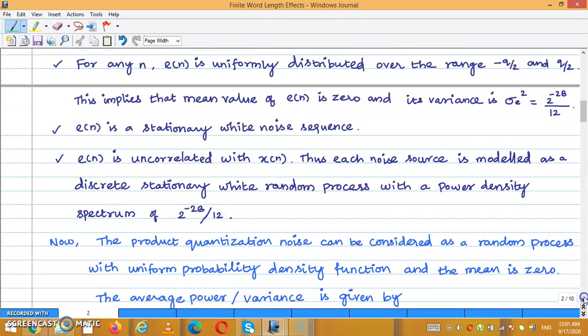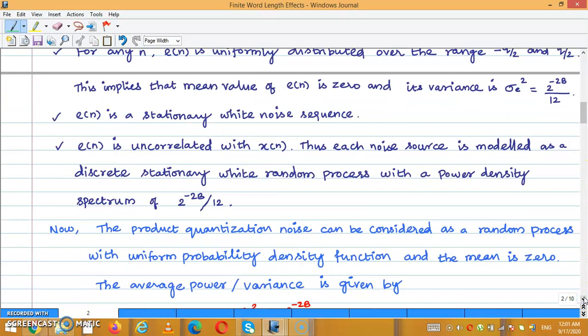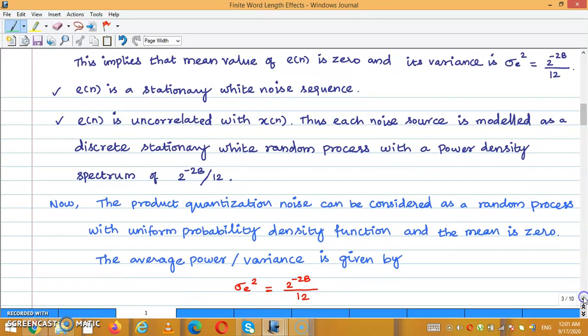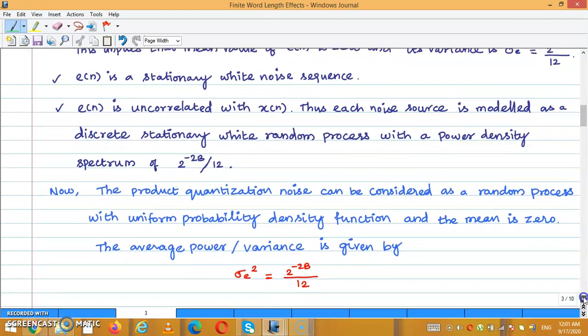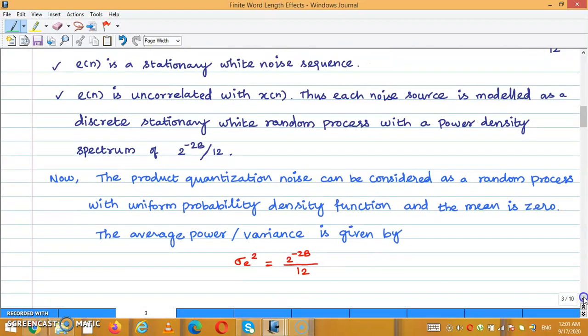The product quantization noise can be considered as a random process with a uniform probability density function. The mean is 0, and the average power or variance is given by σ_E² = 2^(−2B) / 12.